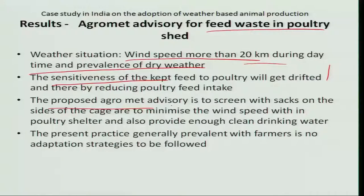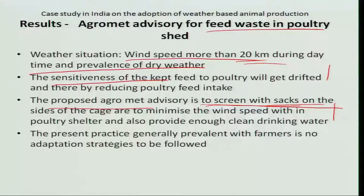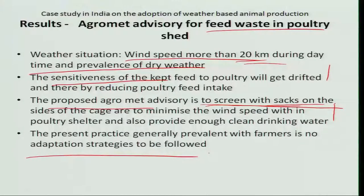Whenever wind speed is more than 20 kilometres per hour and dry weather is forecast, poultry farmers must cover the poultry sheds or screen the sides of cages with sacks to block the wind from entering. This prevents feed from being drifted away, ensuring the animals receive enough food. The present practice among many farmers is no adaptation strategy — they do not address the feed loss caused by wind — but this must be considered.